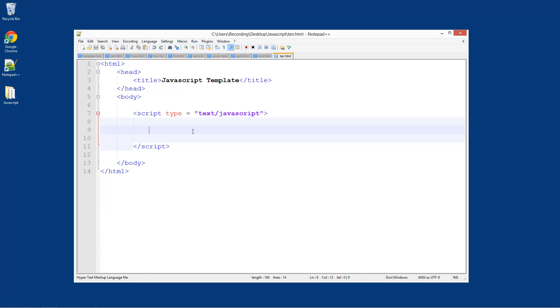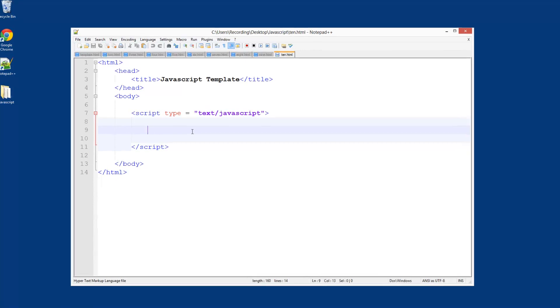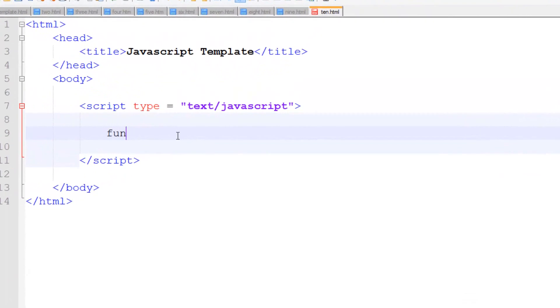You can make a function to add up certain numbers or a function that will display a message box, and that is what I'm going to show you how to do in this tutorial. So what you need to do is do function and then give it a name after a space.